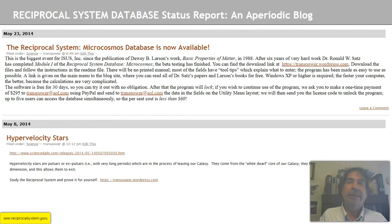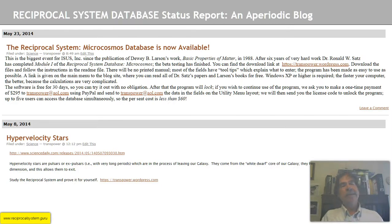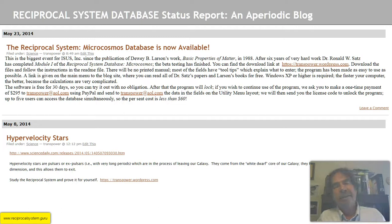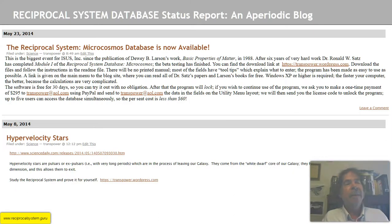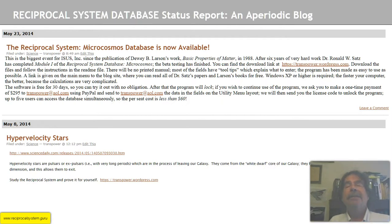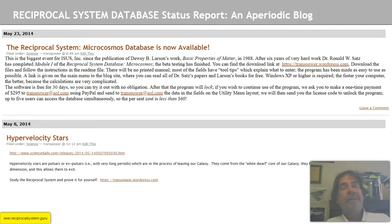What I'm doing with these YouTube screencasts, I'm making it available on my WordPress blogs to a different audience, the YouTube audience. First up is the reciprocal system microcosmos database. By this time, I've also completed the macrocosmos database. The microcosmos database is concerned with photons, subatoms, atoms, compounds, and alloys — so it covers all of the microcosmos. This is the biggest event for the International Society of Unified Science since the publication of Dewey B. Larson's work, Basic Properties of Matter, back in 1988. After six years of very hard work, I completed Module 1 of the Reciprocal System Database, Microcosmos, after some beta testing.